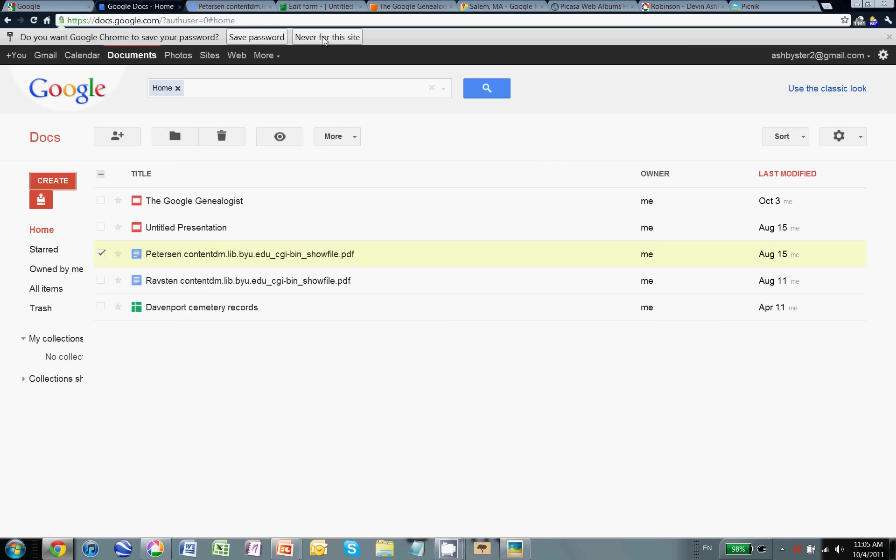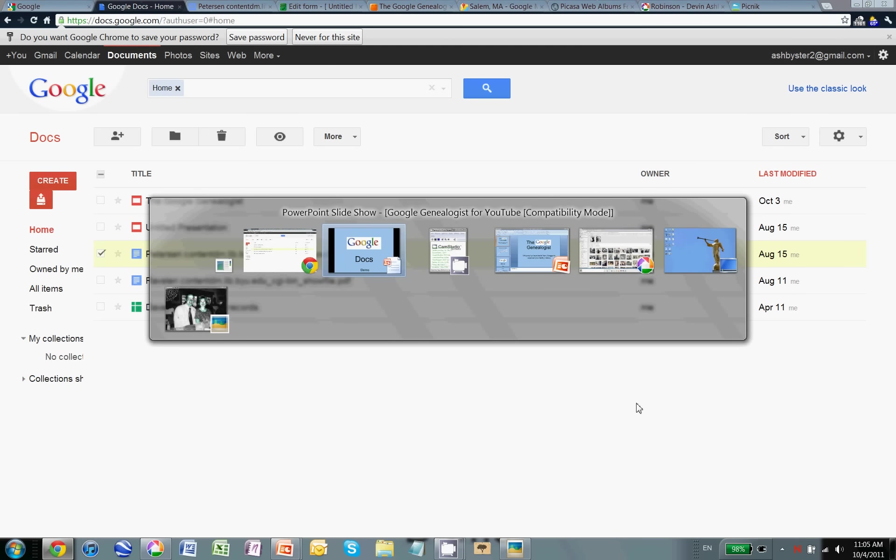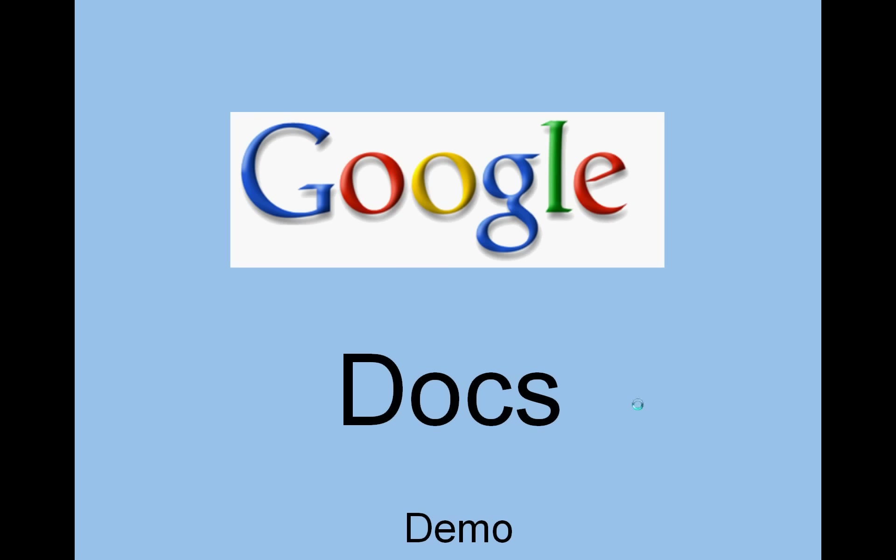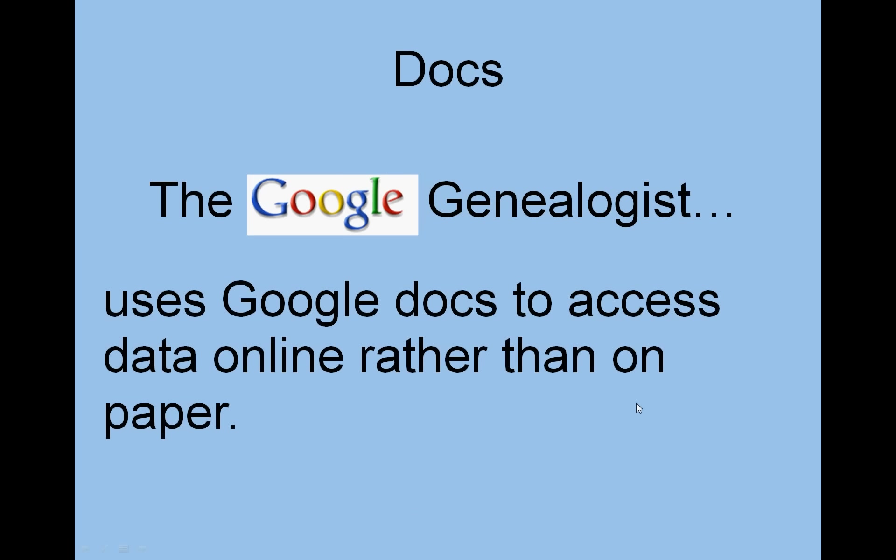Back here, you'll see prompts here to use the classic look. You'll notice if you use Google products that they can change from time to time. And this is the new look that they're hoping to roll out in many of their products. So this is Google Docs. We'll go back and get the attribute. The Google Genealogist uses Google Docs to access data online rather than on paper.